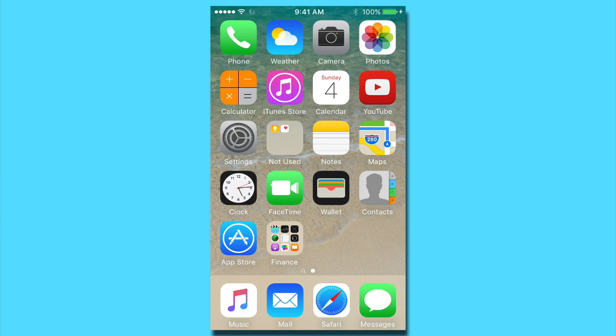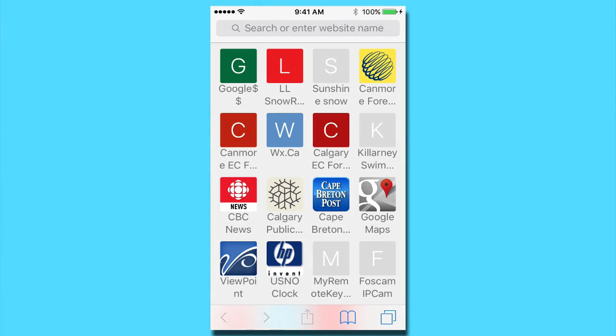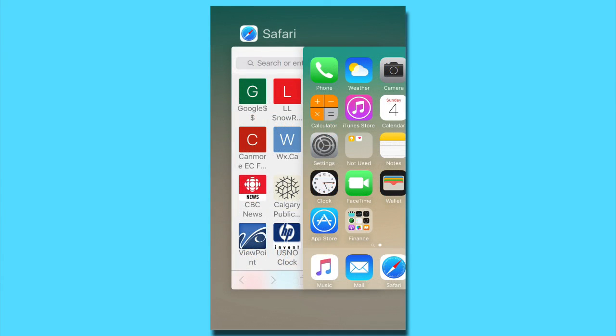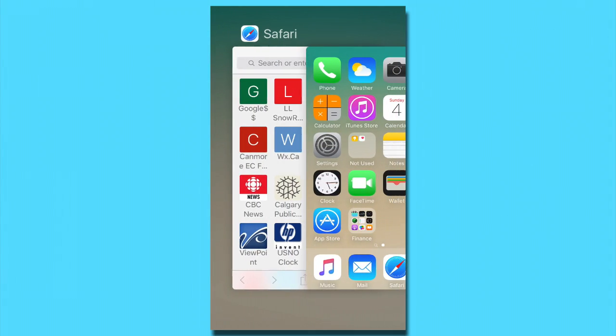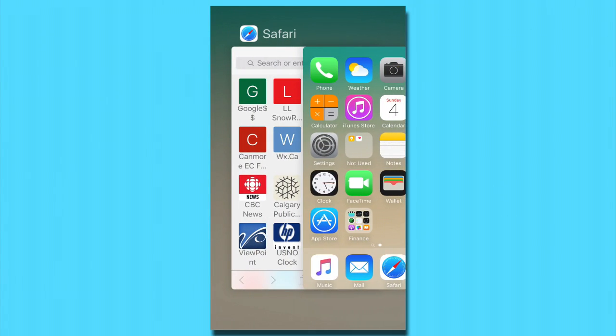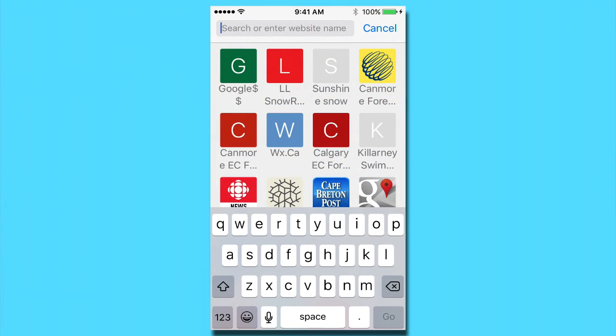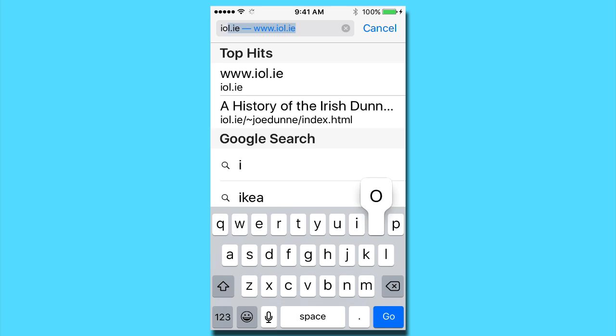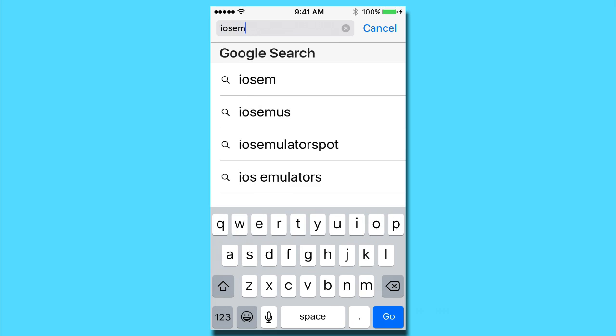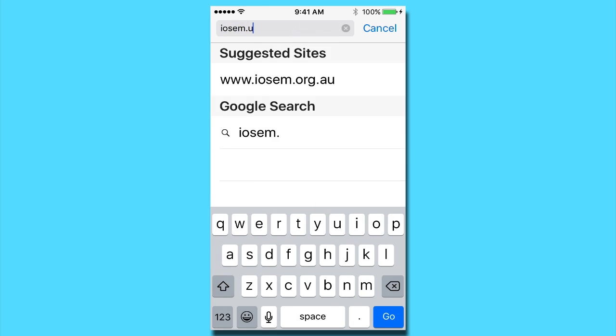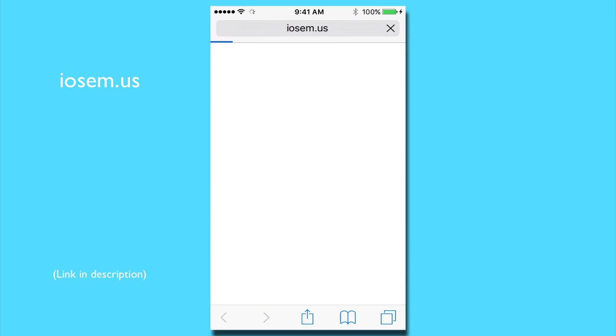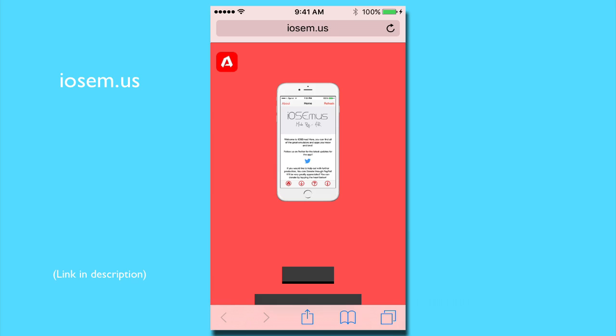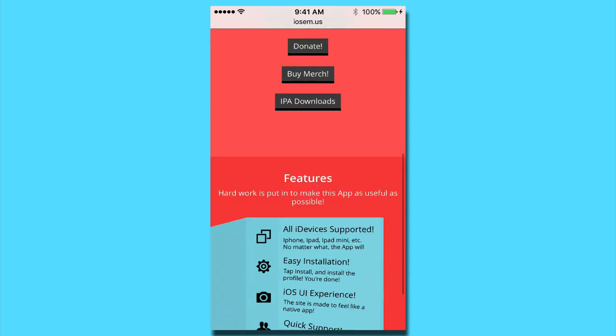So the first thing you're going to want to do is open up Safari. Now that I have this open, you'll be able to see that I am on iOS 9. You're going to want to go to iOS em.us, iOS emulators, wait for that to load, and you'll see this page here.